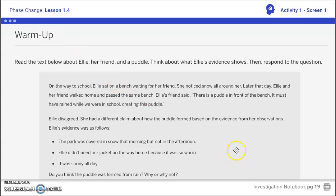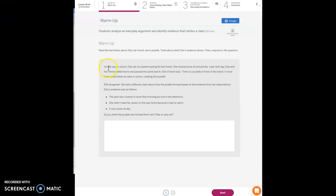For our warm-up, we're going to read the text about Ellie, her friend, and the puddle. Think about what Ellie's evidence shows, then respond to the question. I'm going to hop over to Amplify. So on the way to school, Ellie sat on the bench waiting for her friend.